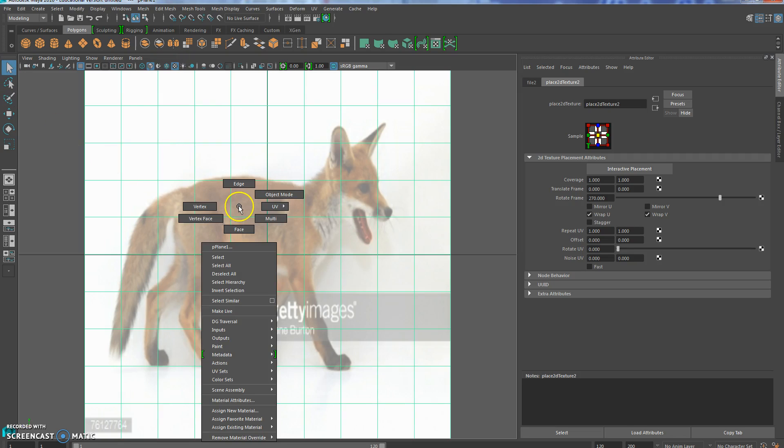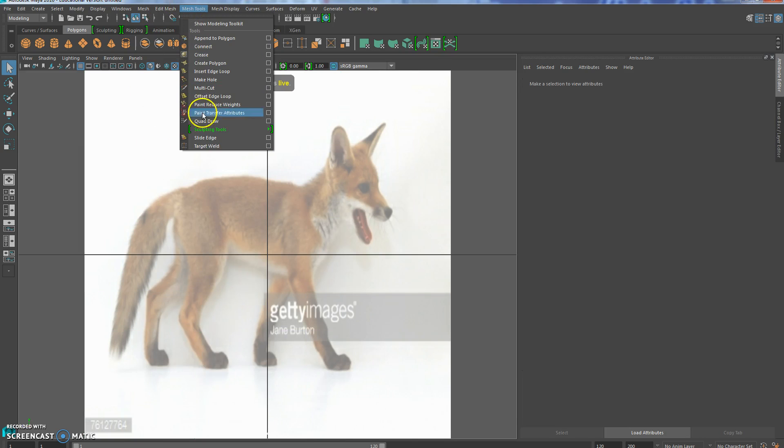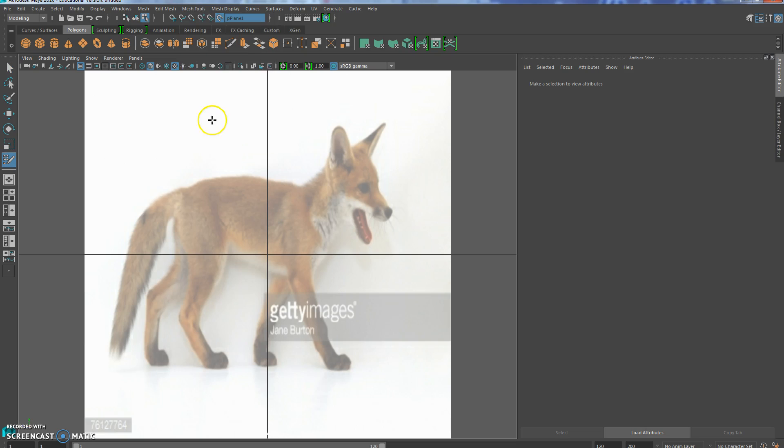Then you go to your mesh tools and choose quad draw. Now I like to stick with two legs to start, so I'm going to ignore these back two and only deal with the front two.